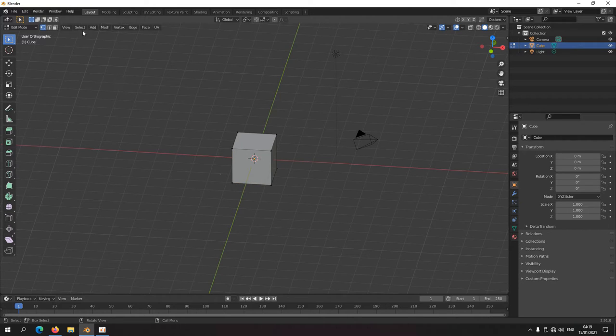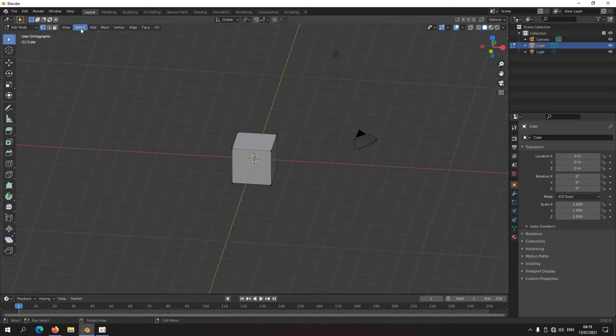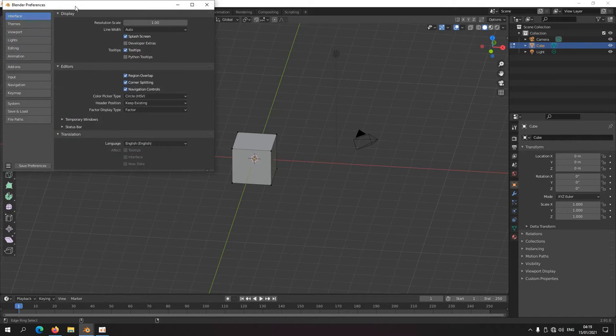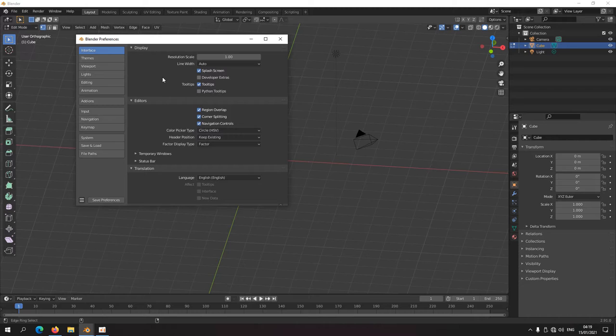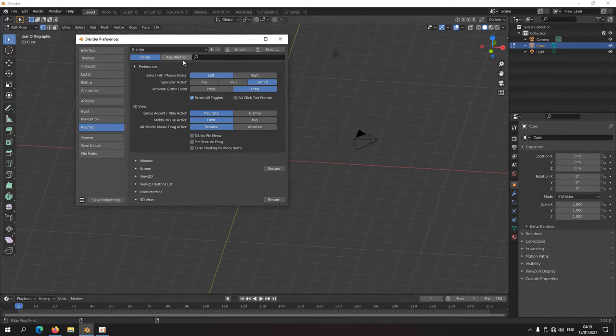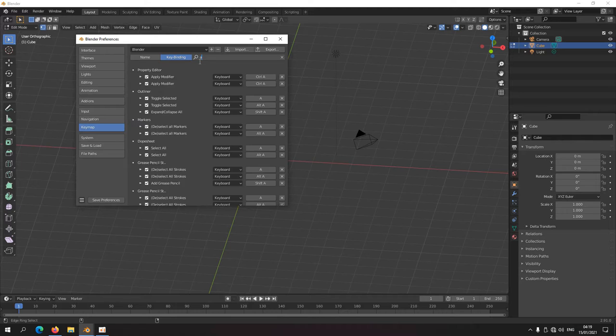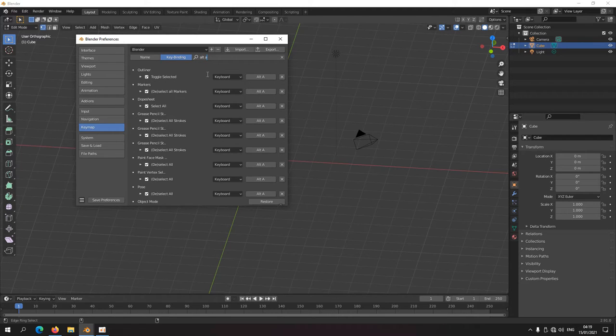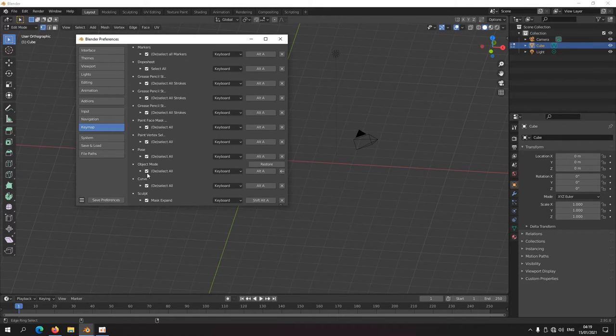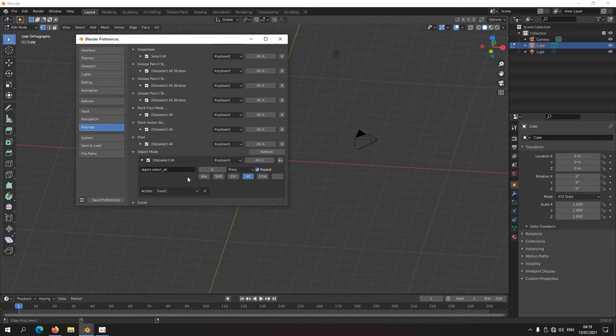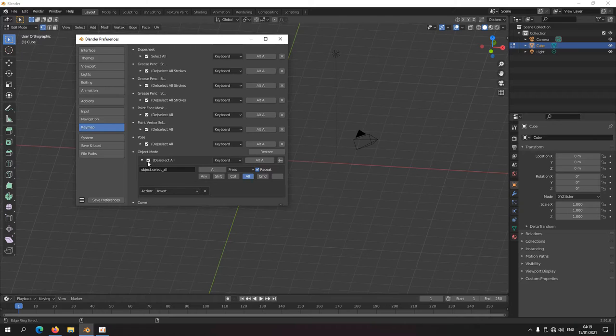Because it's a different key. We're no longer in object mode, we're in mesh modeling. Let's just move to keymap, key binding, Alt+A. We're no longer in object mode. Alt+A is deselect all. Invert.